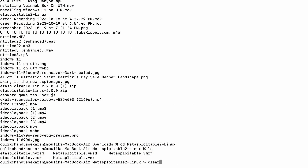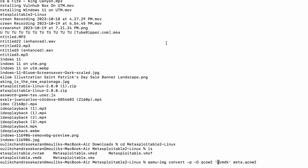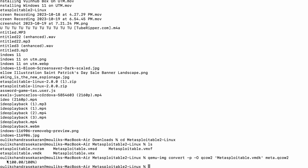To convert the .vmdk file to .qcow2 format, use the command from the description box below — just copy and paste it into your terminal. In the command, replace the input filename with 'Metasploitable.vmdk' and set the output filename. I'm setting the output name as 'meta.qcow2'. Press Enter, and you can see it has successfully converted the .vmdk file to .qcow2 format.